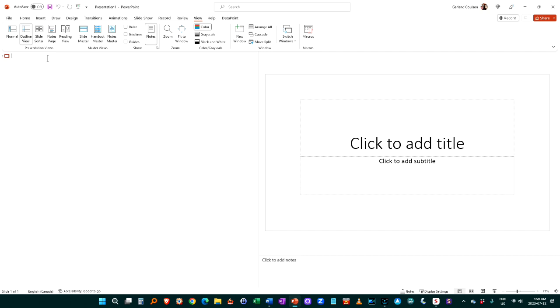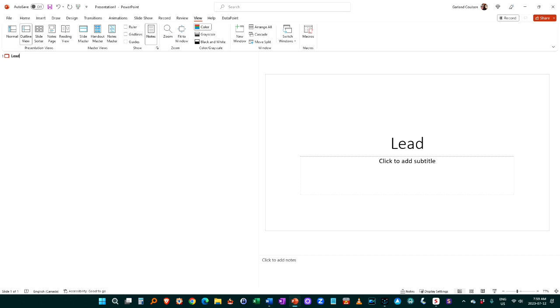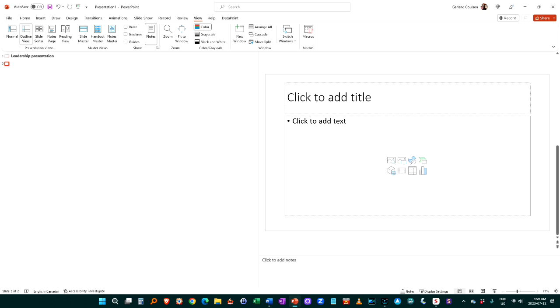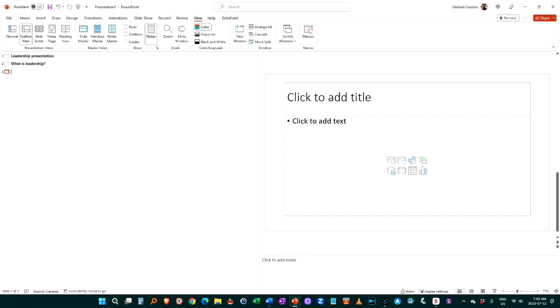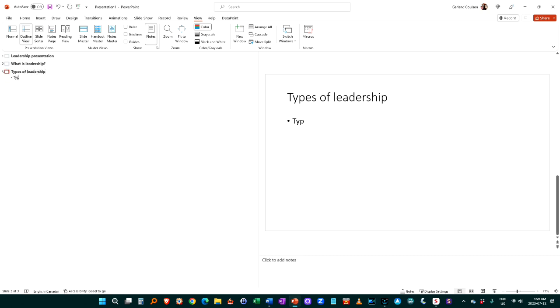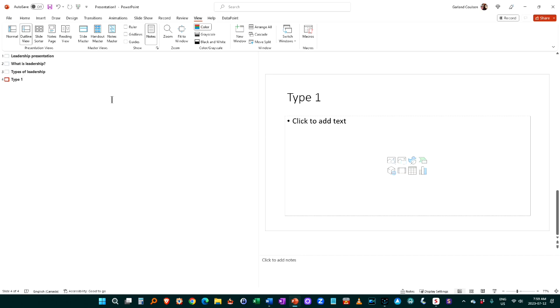I could type in 'leadership presentation,' hit enter for a new slide, 'what is leadership?', then 'types of leadership,' et cetera. And then you can type 'type one' and hit the tab to indent to add the bullet point there, or you can go shift-tab to go out and make it a new one.